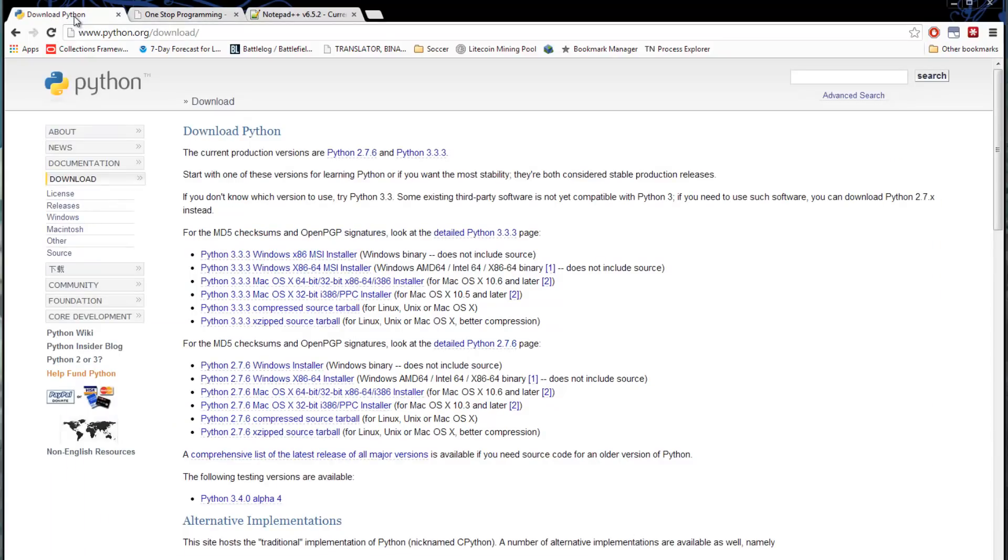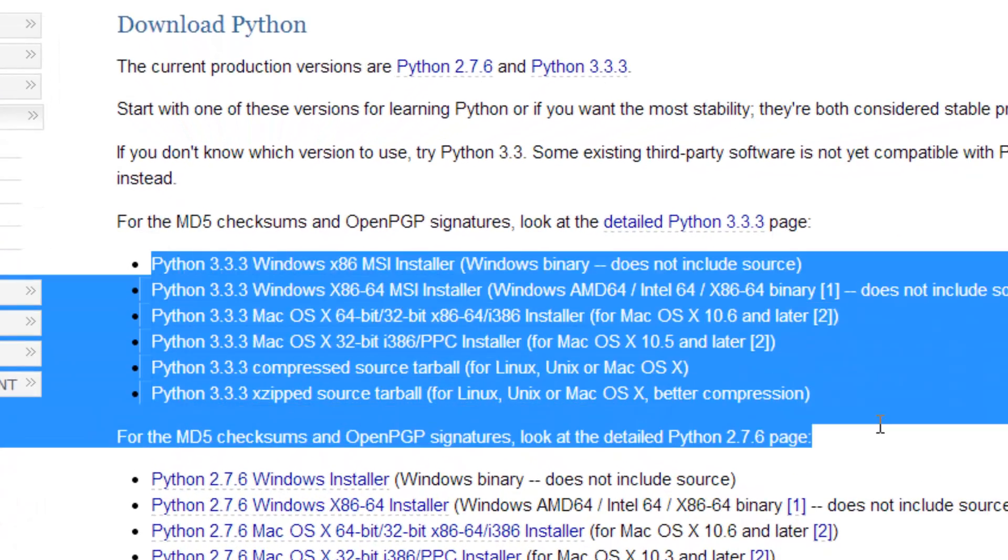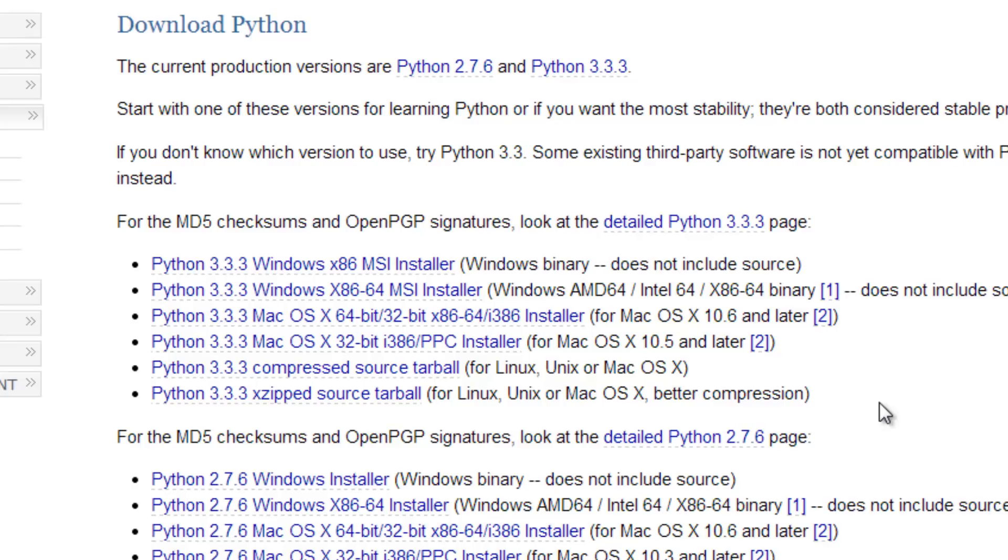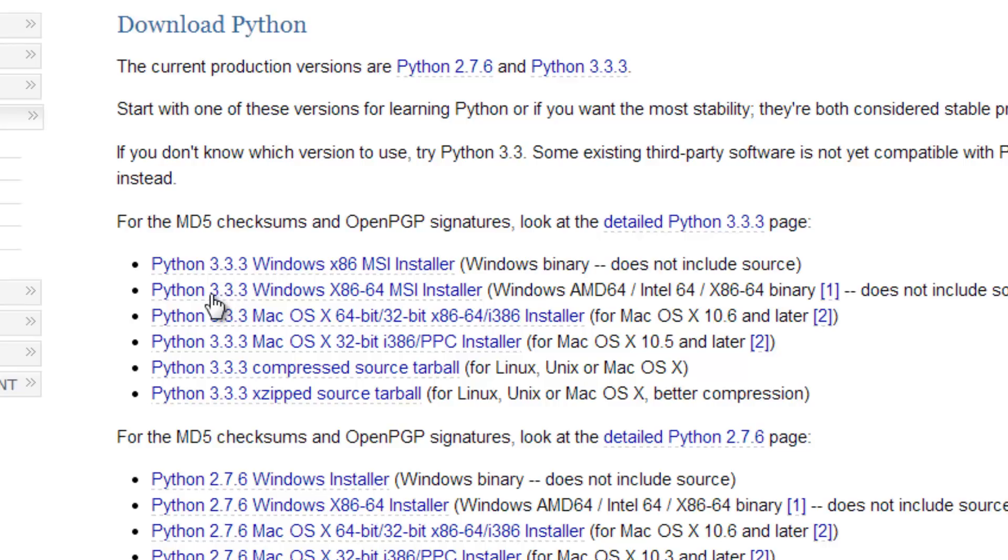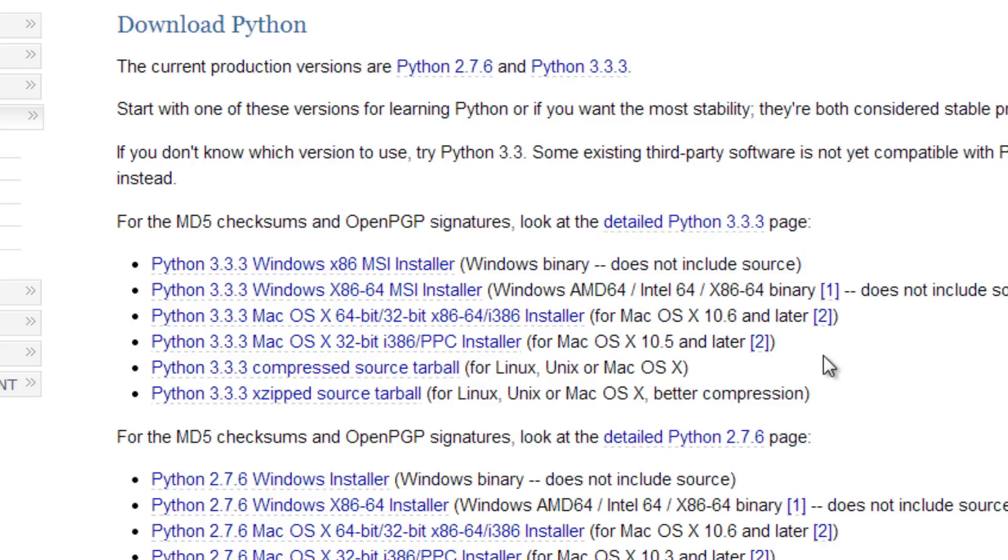We're going to move right along to downloading and installing Python. It's a very straightforward installation. Just download the appropriate installer that you see here from Python.org/download. All of these links will be in the description so don't worry about copying them down or anything like that. So just choose the appropriate installer there. You want Python 3.3.3 or whatever the most recent version is at the time of you watching this video. Installation is very straightforward. You can just run the installer and go through it and just do everything in a default location.